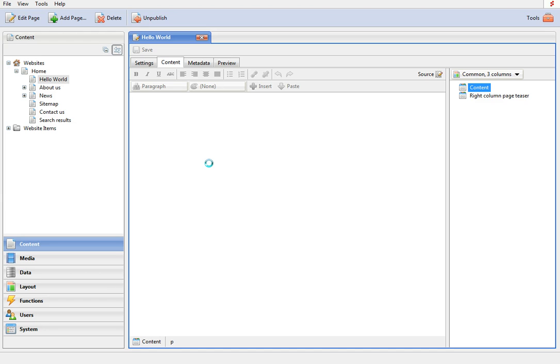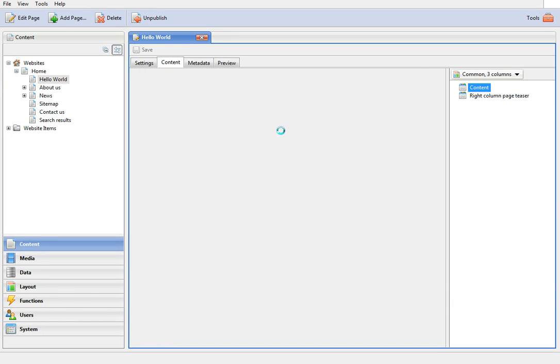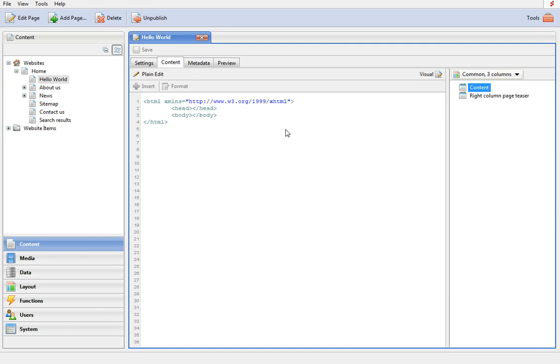To get the control onto the page, use the function called load user control. For this, switch to the source code.